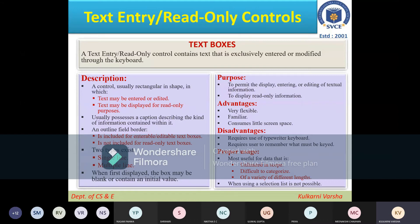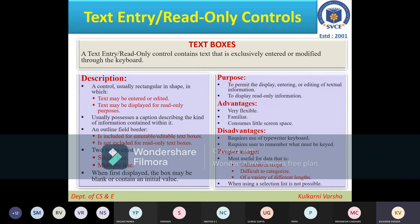The caption might say 'Enter your username,' 'Login ID,' or 'Password' — that caption is placed just beside your text box or text area. It can be a single-line text box or a multiple-line text area. When first displayed, the text box will be blank or it can contain an initial value. That is the general description.